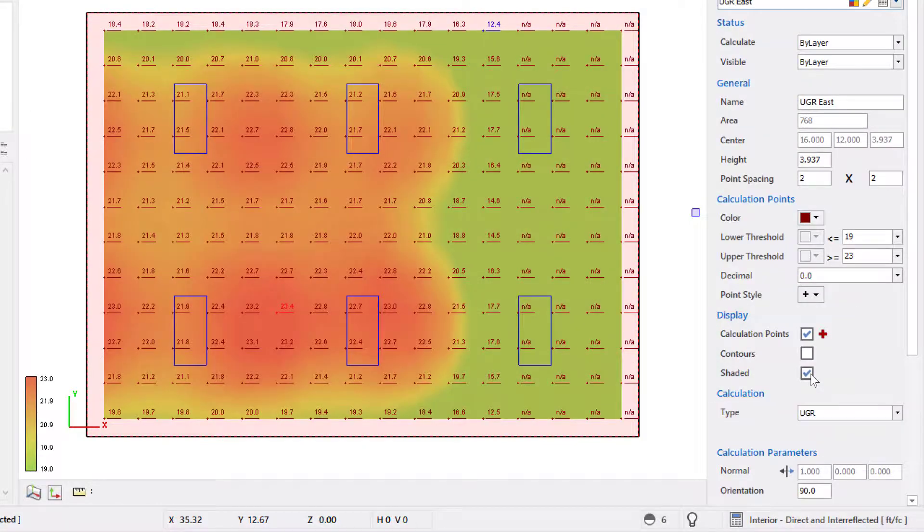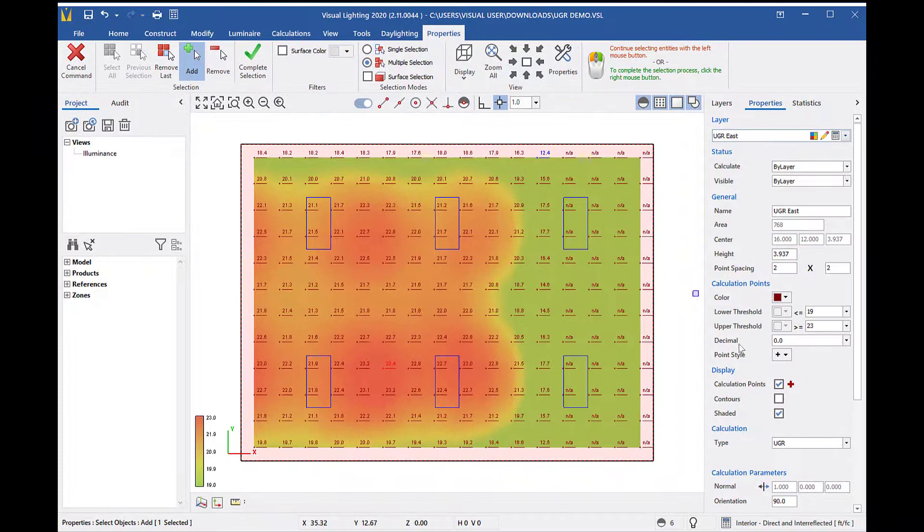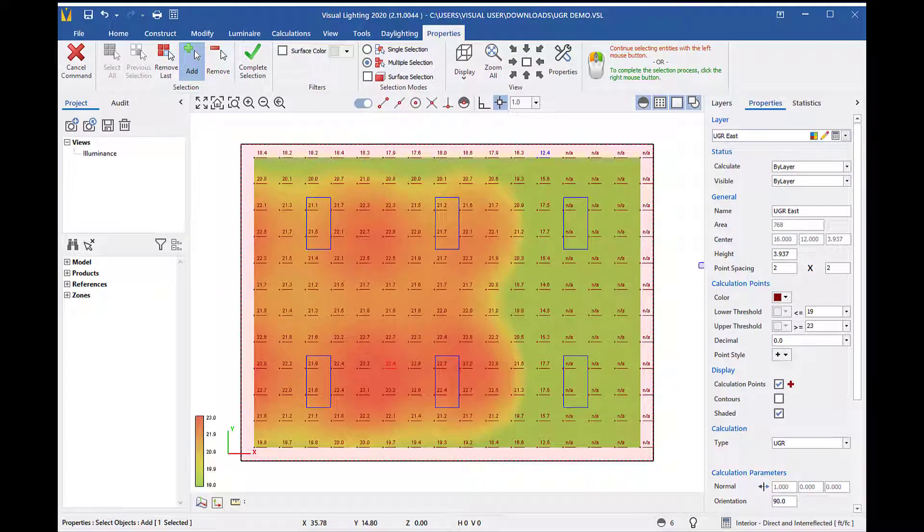From here, I'm going to check the shaded box. Now I can see good areas in green, possible problem areas in yellow, and trouble areas in red.